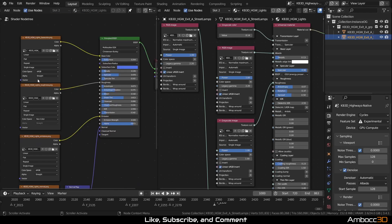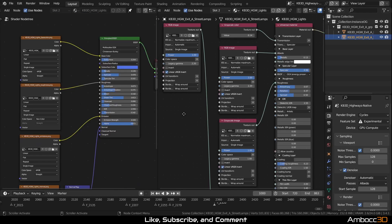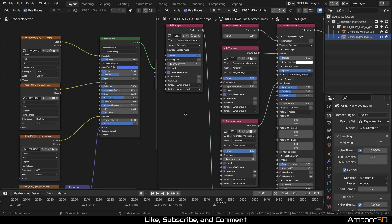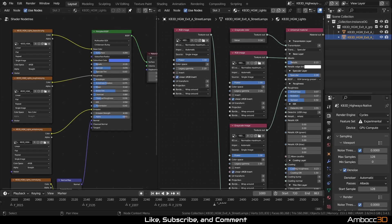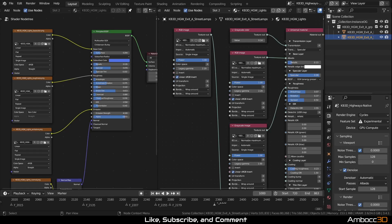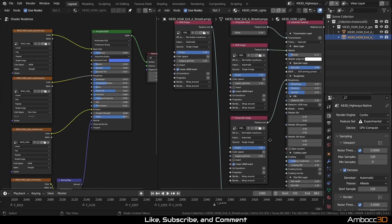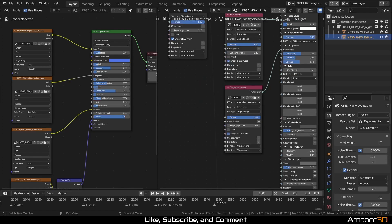We don't have anything like that for Octane. What we do have is Legacy Gamma, but most textures are either sRGB or non-color. You will notice that Cycles texture node color space will be converted to 2.2 for sRGB and filmic sRGB and 1.0 for everything else.